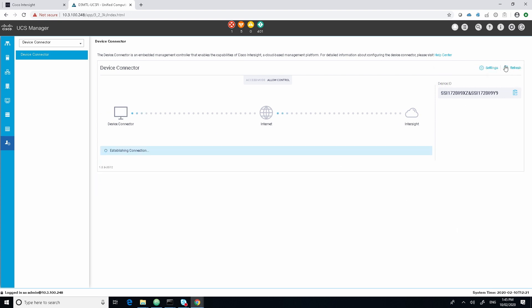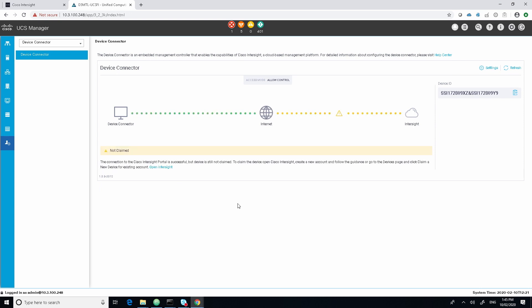As we can see, it's starting to go through the process of being able to talk to the internet. Now, once that green line from the device connector to the internet has been valid, we'll see that we'll have a device ID in the right hand side and we'll also have a claim code. We'll use these to go back into the InterSight portal.